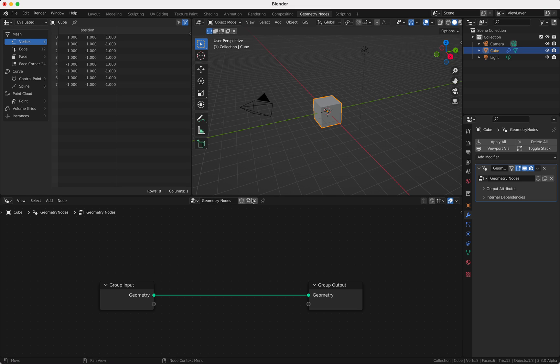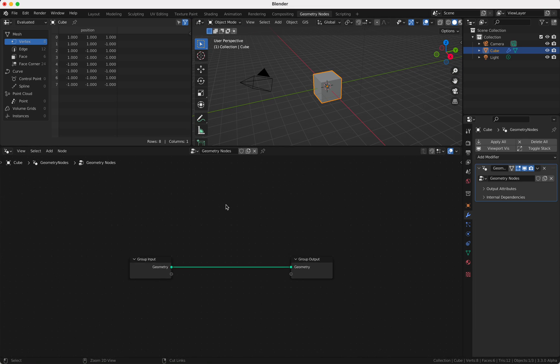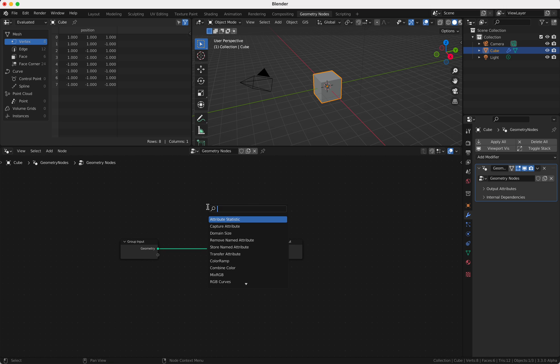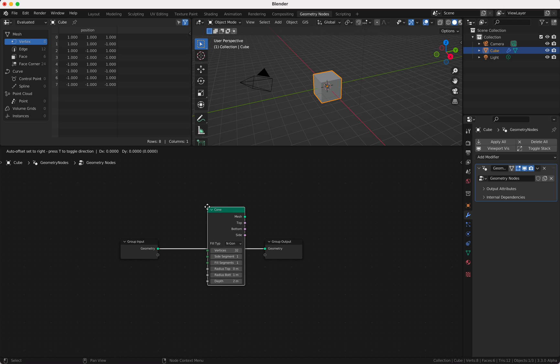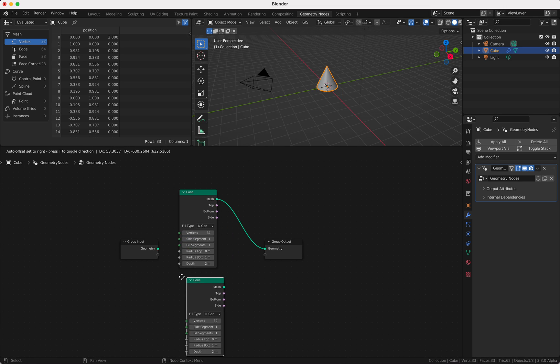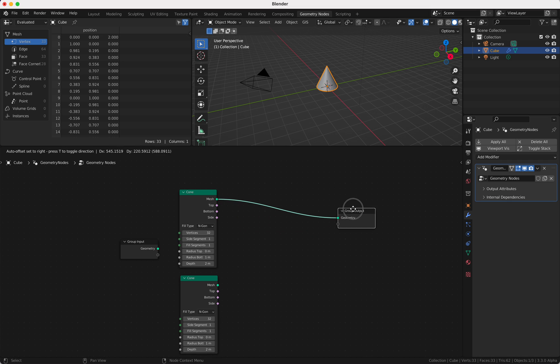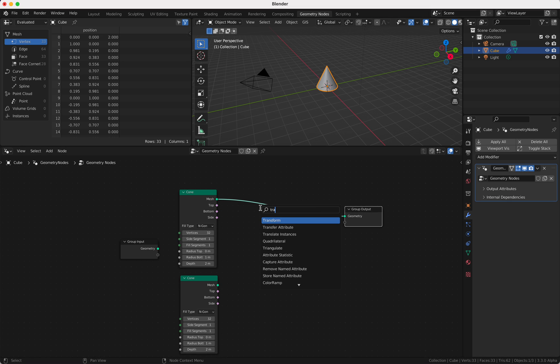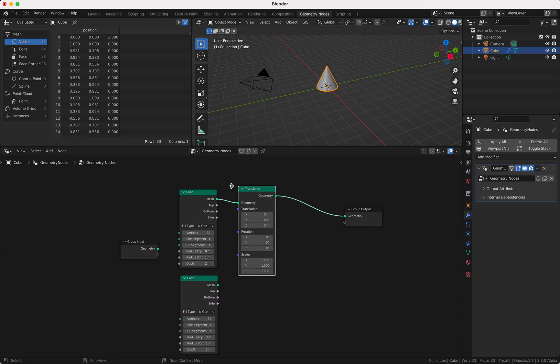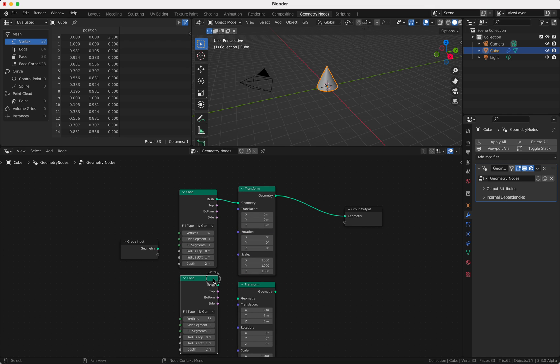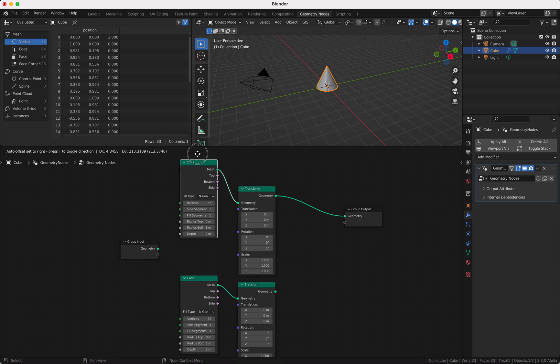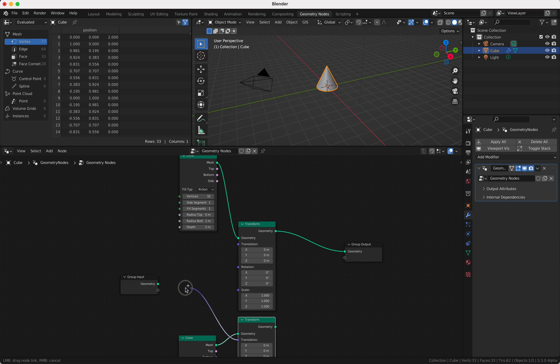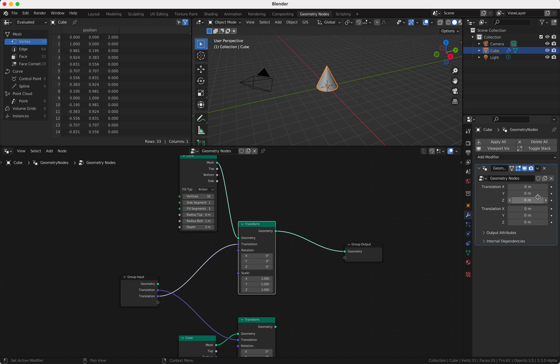I start with a Geometry Nodes tree and I'm going to add two cones, so just adding these twice. I want to change these cones so I add two transforms for the cones, and I'm going to be able to input these translations. I'm going to put the translation here in the input.